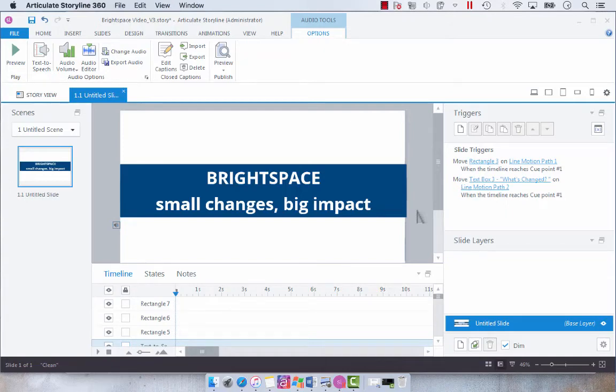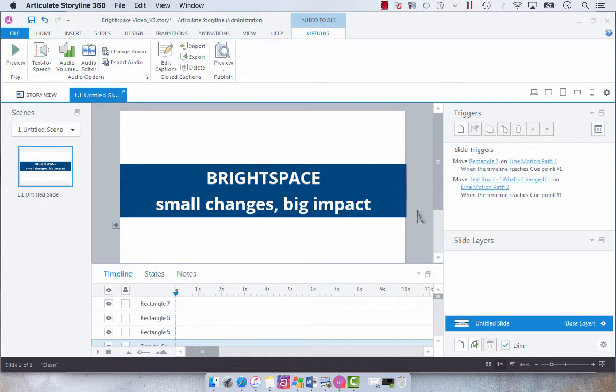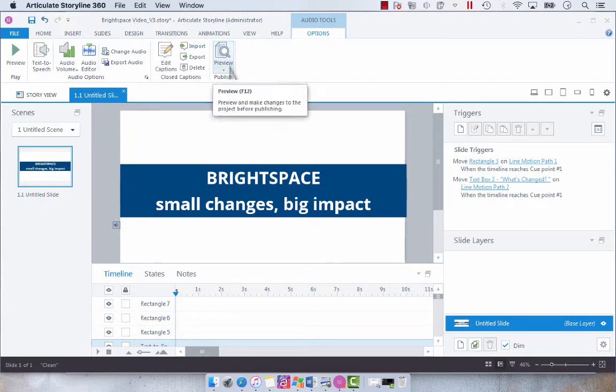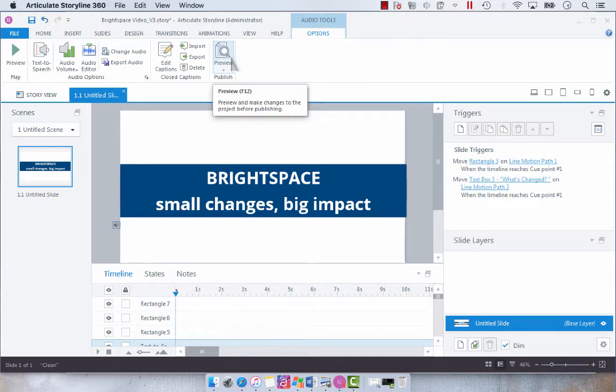In Articulate Storyline 360, when you have a project that has closed captions, the closed caption toggle is not by default turned on. So what I want to do is show you how the closed captions work when you just program them in.